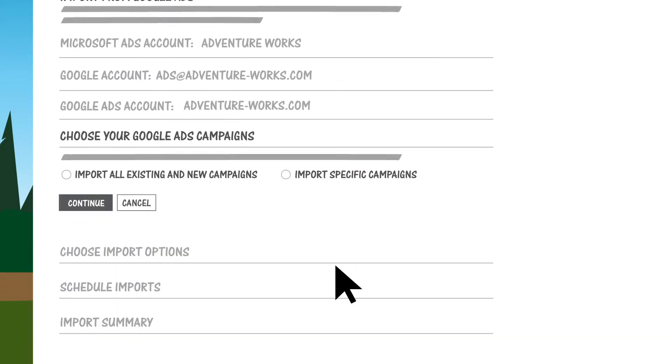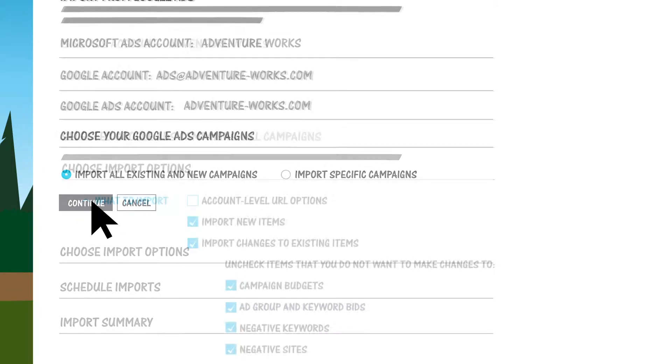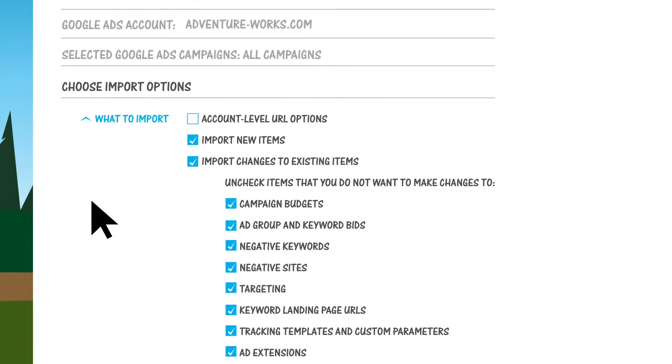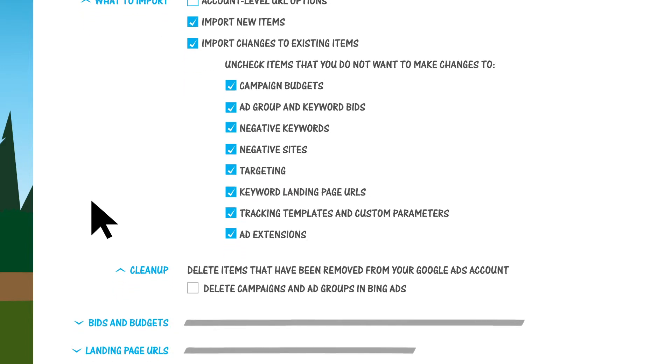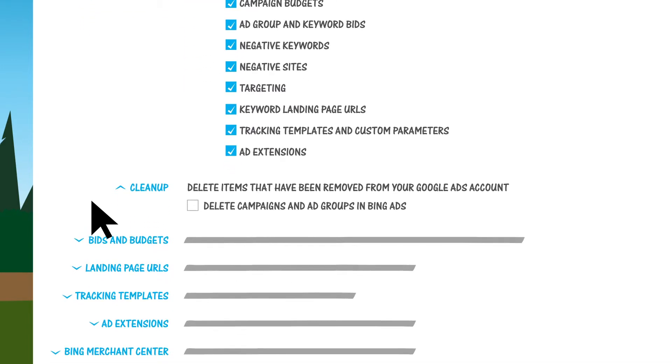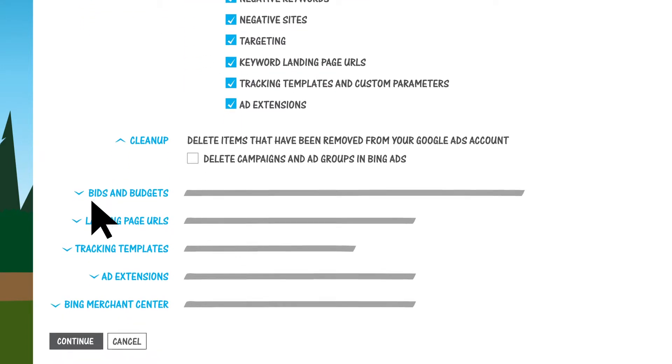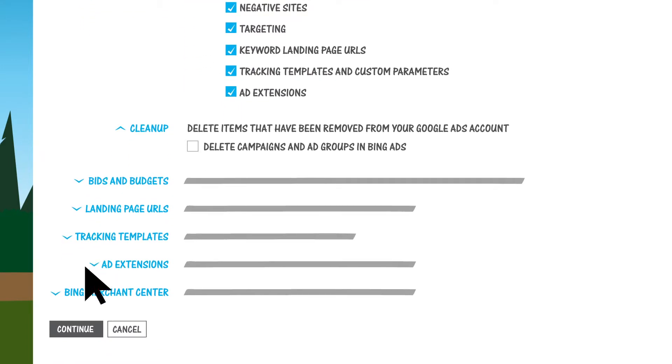Choose whether you want to import all of your Google Ads campaigns or just some of them. Select exactly what campaign information you want to import, and then click Continue.